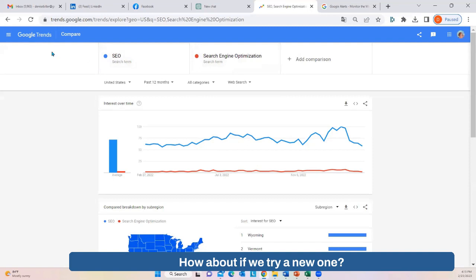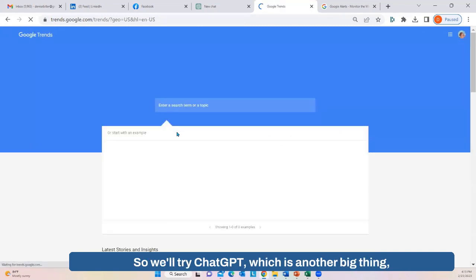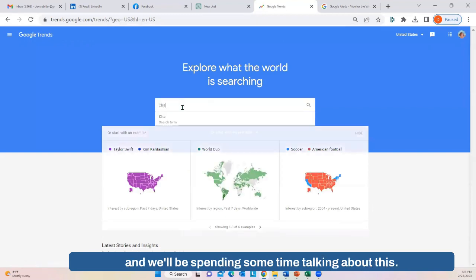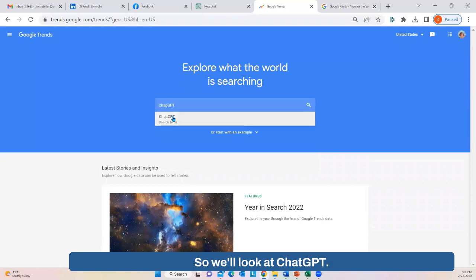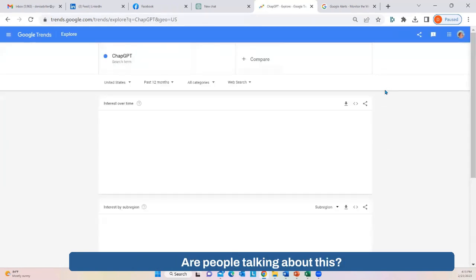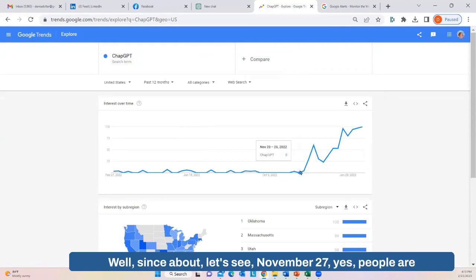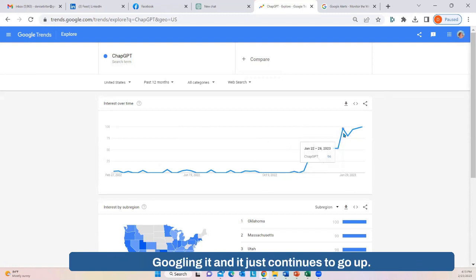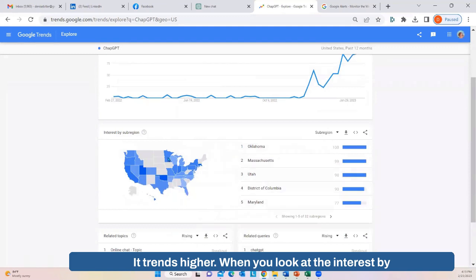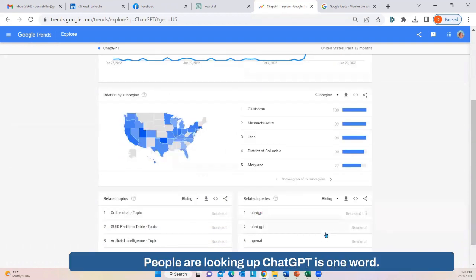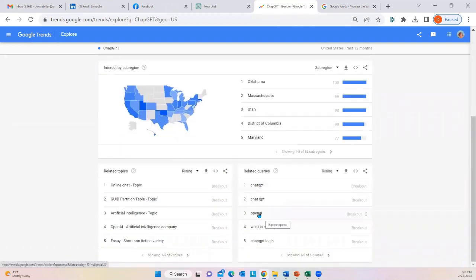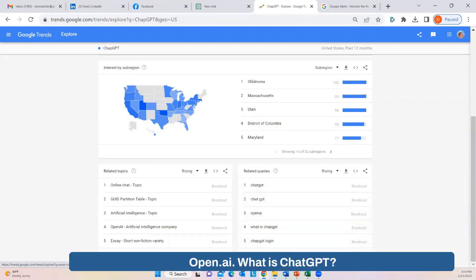Let's try ChatGPT, which is another big topic. Are people Googling it? Well, since about November 27th, yes — people are Googling it and it just continues to go up, trending higher. When you look at interest by region, in the center of the country not as much. Related searches include 'chat GPT,' 'chat space GPT,' 'OpenAI,' and 'what is chat GPT' — this gives you some ideas on related terms.